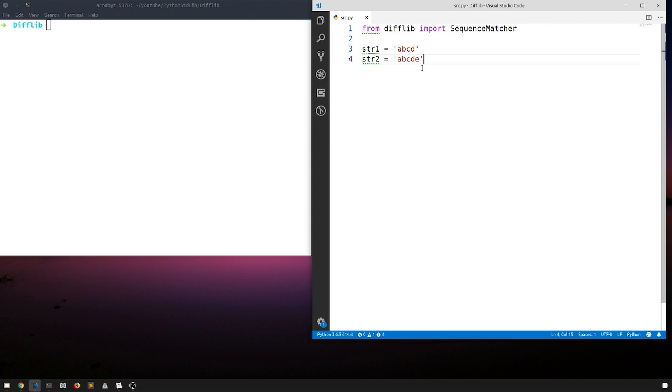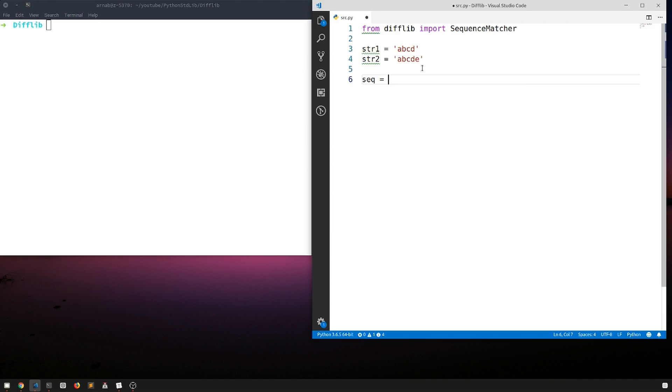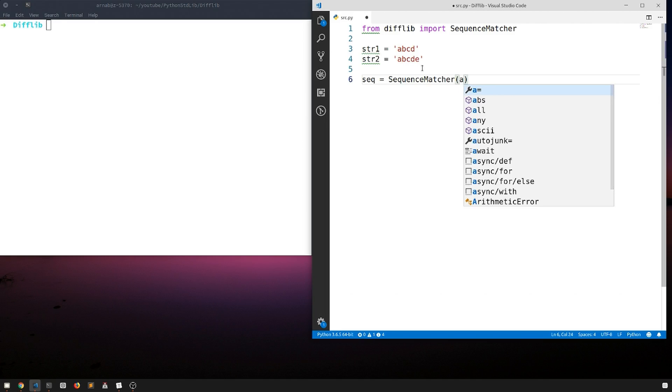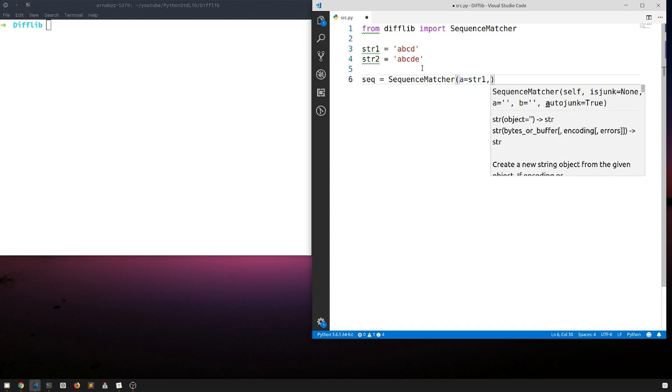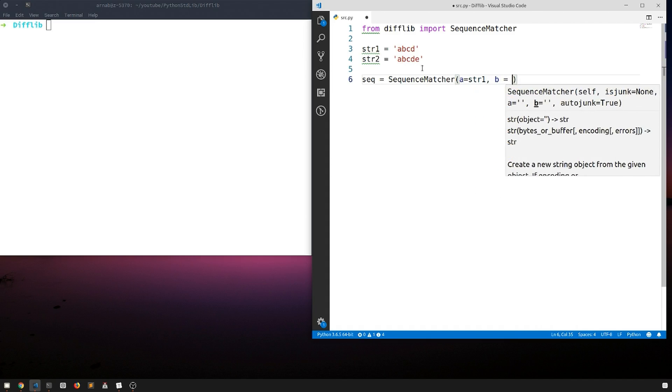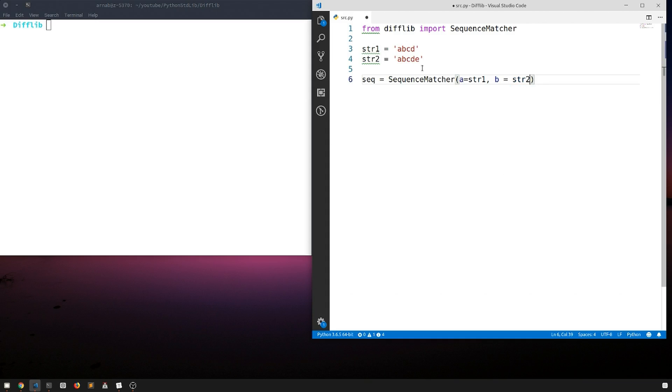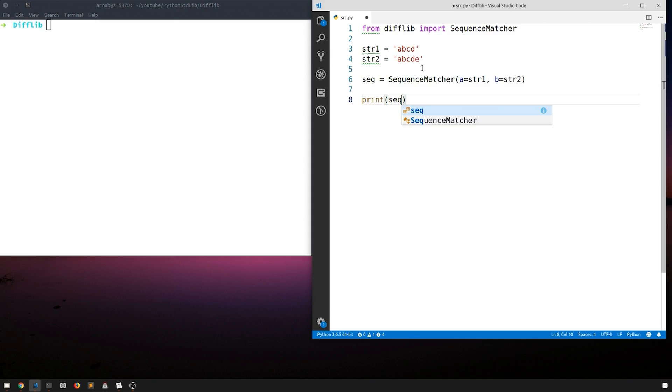Now we want to find are these two strings similar and what is the ratio of the similarity. Let's just instantiate the class first: SequenceMatcher. The sequence matcher class takes two parameters a and b and it will always compare b with a. So the ratio that we'll get will always be how much b is similar to a. Let's give a equal to str1 and b equals str2 and let's just print the ratio.